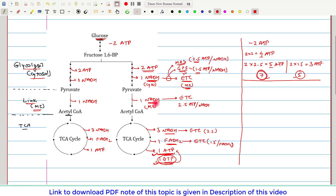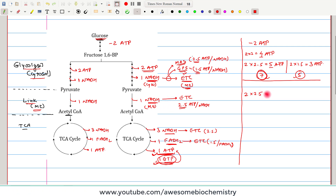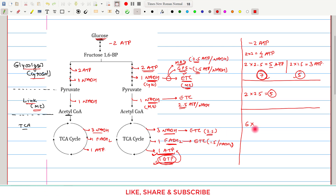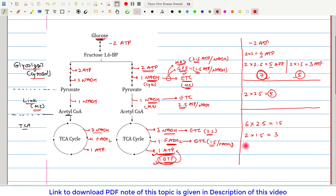For the link reaction: 2 NADH molecules are generated inside the mitochondria, each giving 2.5 ATP, so 5 ATPs total. For the TCA cycle: 6 NADH molecules (3 per cycle × 2 cycles) × 2.5 ATP = 15 ATPs. Two FADH2 molecules (1 per cycle × 2 cycles) × 1.5 ATP = 3 ATPs. Plus 2 ATPs from substrate level phosphorylation (1 per cycle × 2 cycles). TCA cycle total: 15 + 3 + 2 = 20 ATPs.